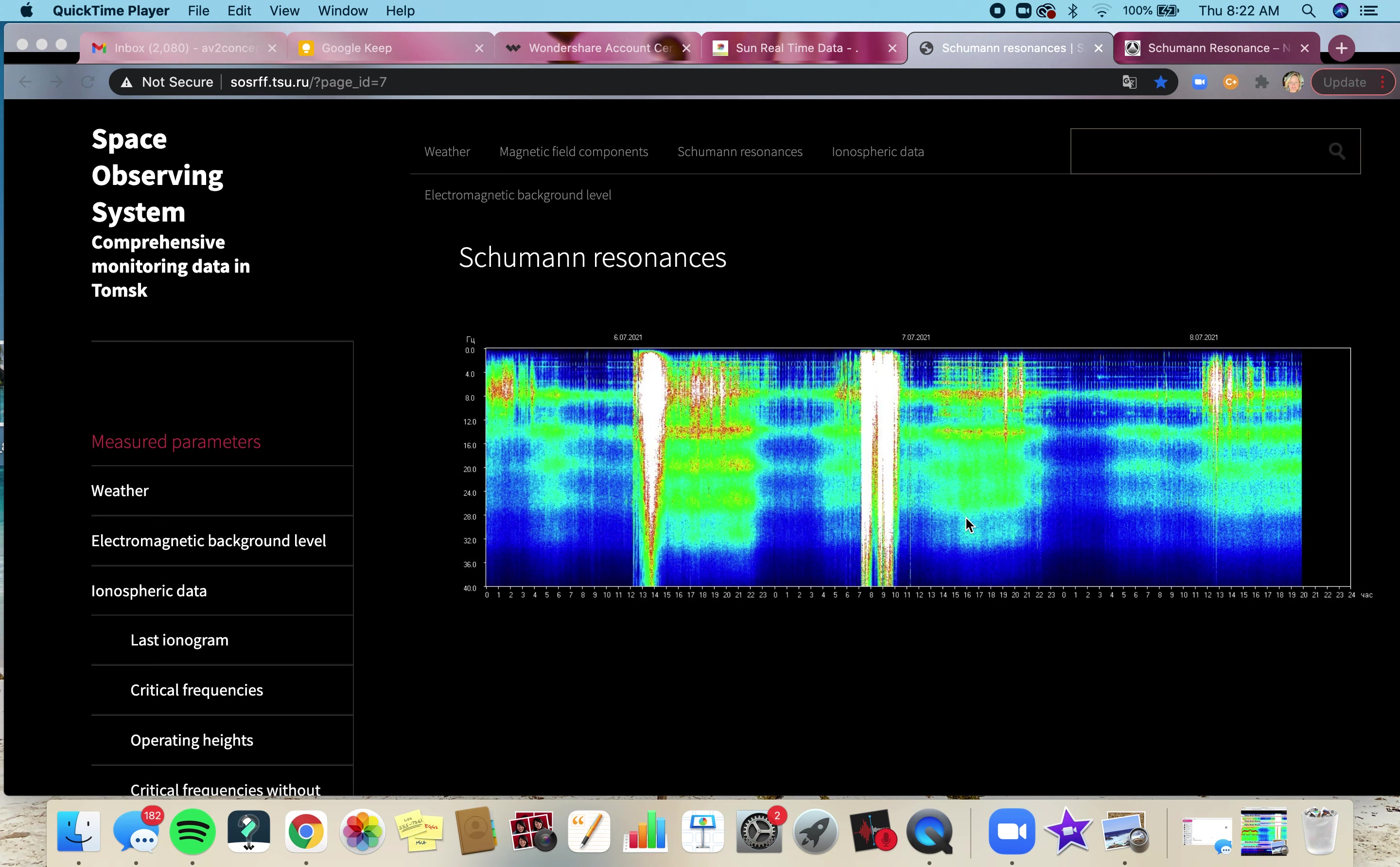All right, here we are at the Schumann Resonance, and this is something I pretty much watch throughout the day. I think it's fascinating, but typically it is a tool for me to understand more clearly what I'm going through, what clients are going through, what humanity is going through, so that I can better bring some knowledge and understanding to some of the energetic and emotional changes that we are going through on our planet.